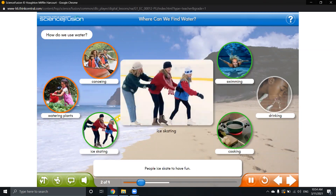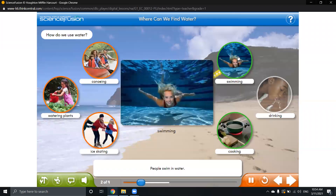We have to know that ice is frozen water, and people ice skate or have fun on it. So ice is frozen water — that can be another use of water.